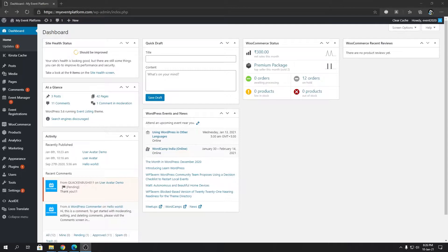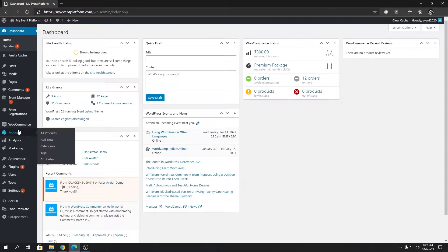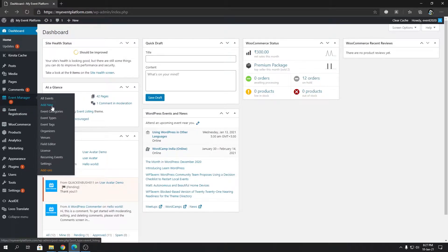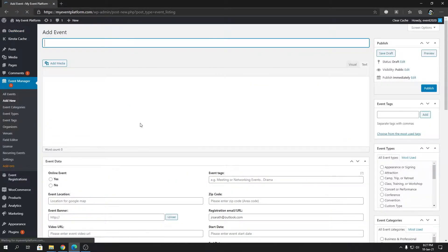Hey guys, welcome back to WP Event Manager. In this video I'm going to demonstrate how you can add an organizer to a new event as well as to an existing event from the backend. So first we're going to create a new event, and I'm going to show you how you can add an organizer to that event. Without wasting time, let's click on 'Add New' under Event Manager.